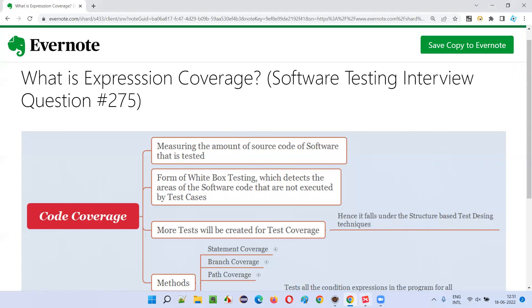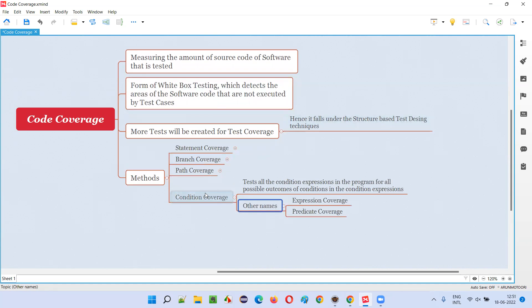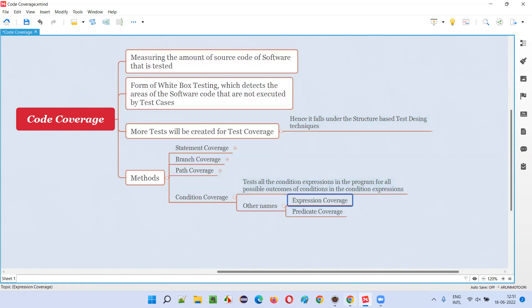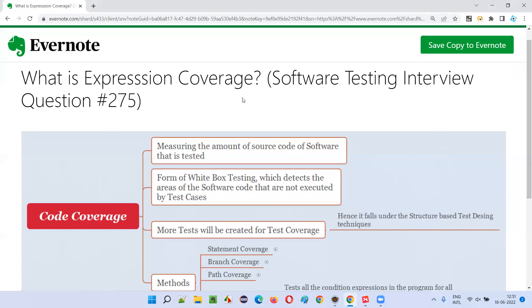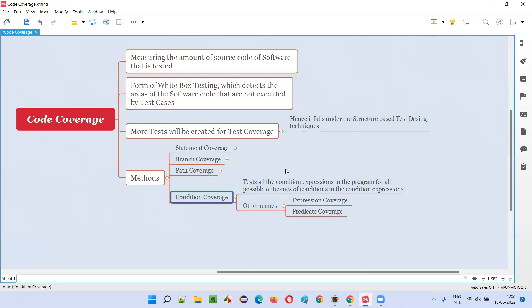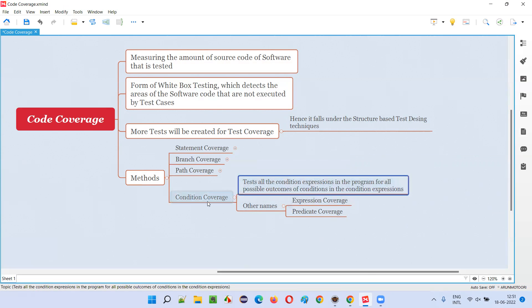Under condition coverage — this question is about expression coverage, but the other name for condition coverage is expression coverage. So either condition coverage or expression coverage, both are the same. In condition coverage, we test all the condition expressions in the program. If there are one or more condition expressions, we have to test all the possible outcomes of those conditions.